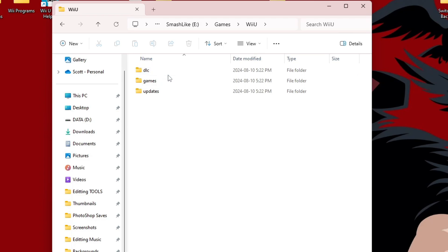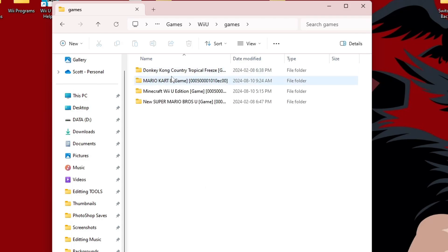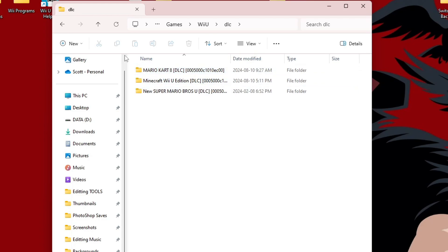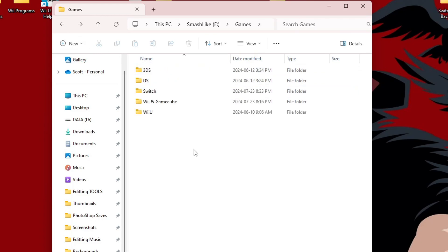Now, if you're wondering where to get them, I do have a couple videos linked in the description where you can check out that can lead you into the right direction. But basically, I have these four games right here. And I have DLC. But I do suggest having all of your games, updates, and DLC organized into one folder called Wii U. And that will make the setup a little bit easier.